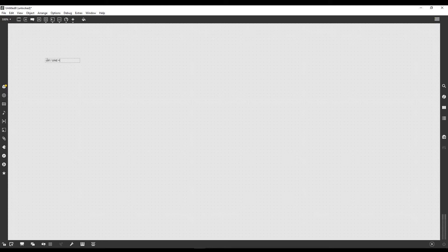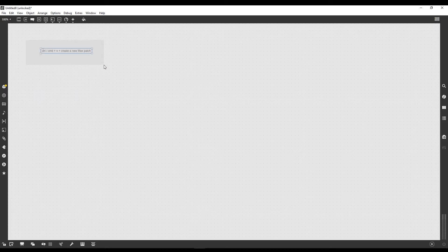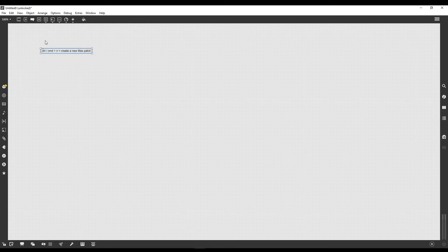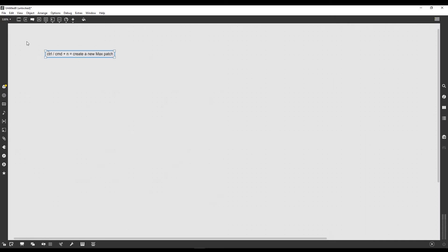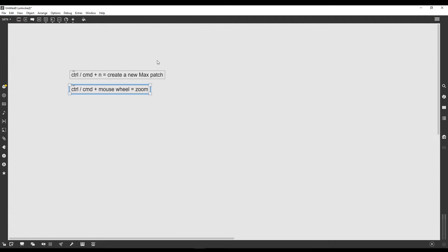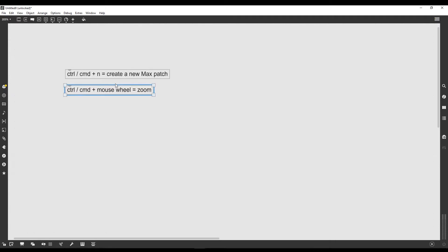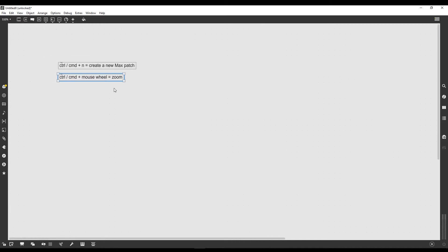So Ctrl or Command plus N creates a new Max patch. Don't worry about this object I've just created; we'll see exactly what this is later. This is a bit small, right? I can't really read it very well, so I'm going to zoom in. I'm pressing Ctrl or Command plus rotating the mouse wheel to zoom in and out.